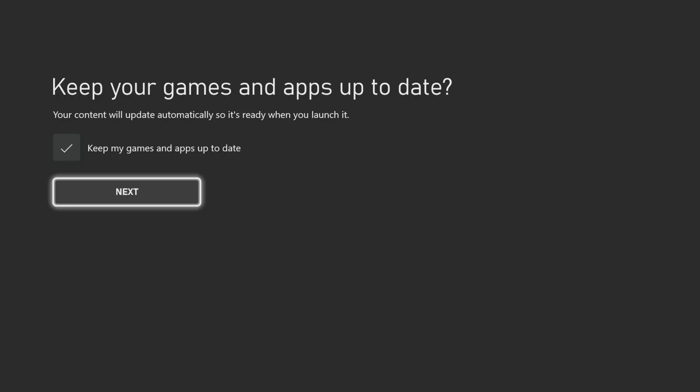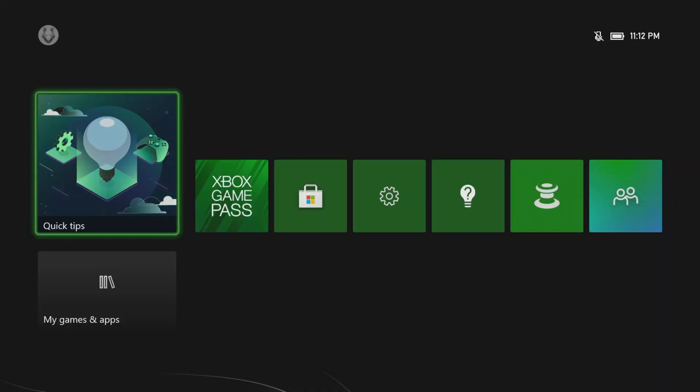I'm going to choose to allow automatic updates. And there you go. Your initial setup is now complete.